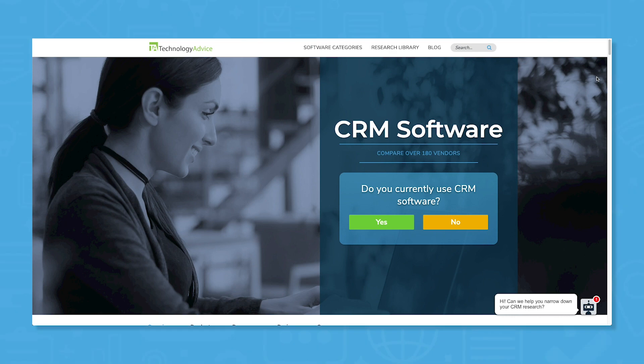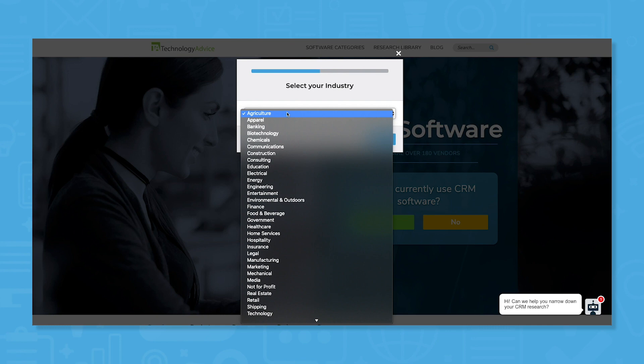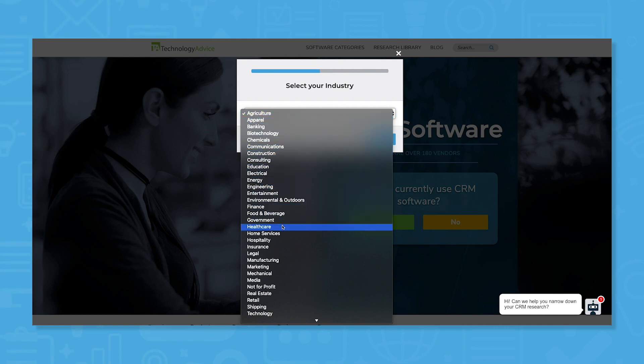But if you want to speed up your software search, use our product selection tool to get a free shortlist of CRM software recommendations for your needs. Click the link in the description to get started.